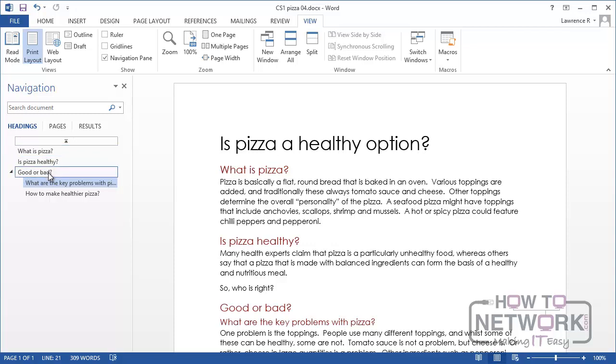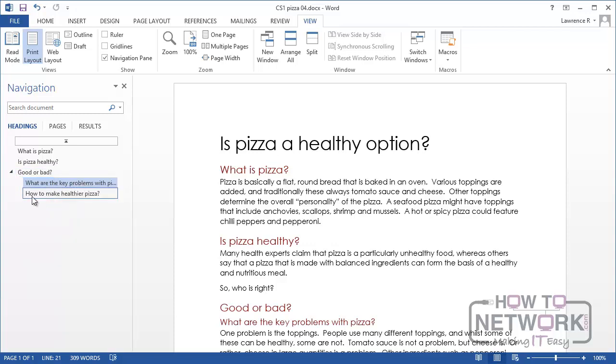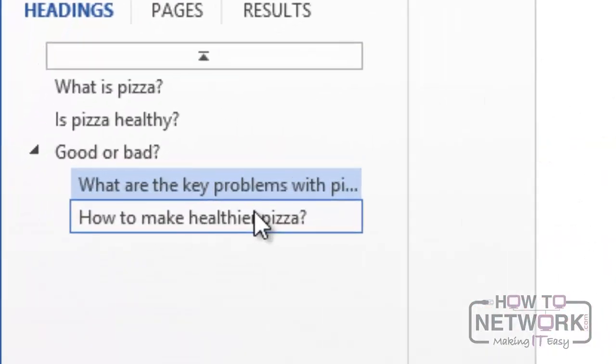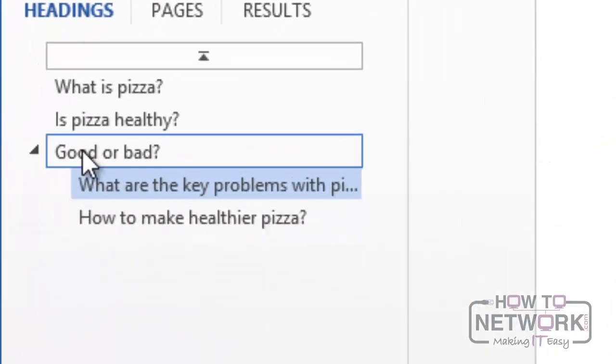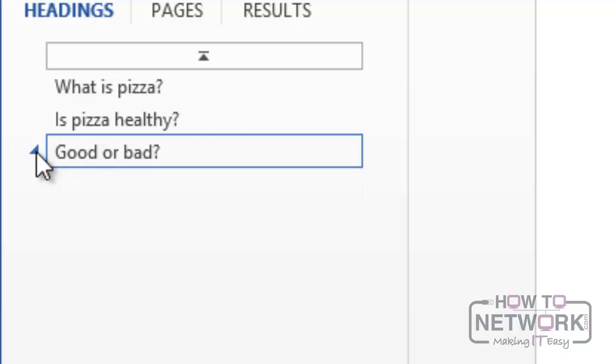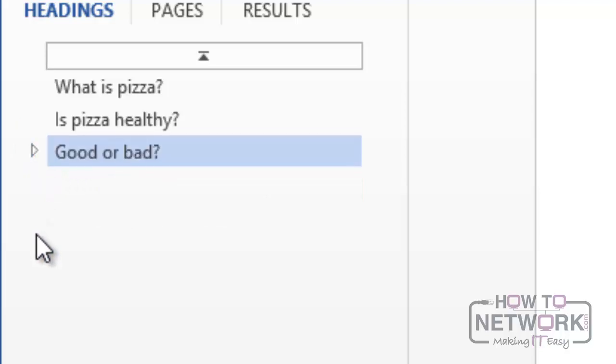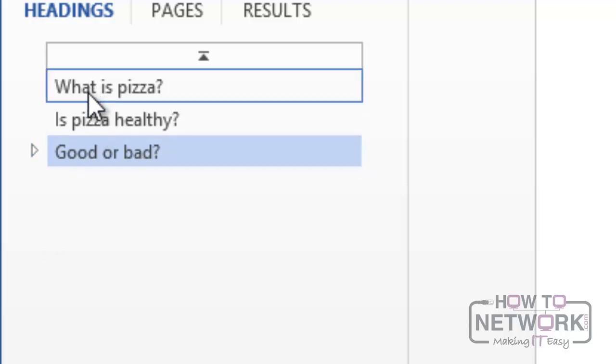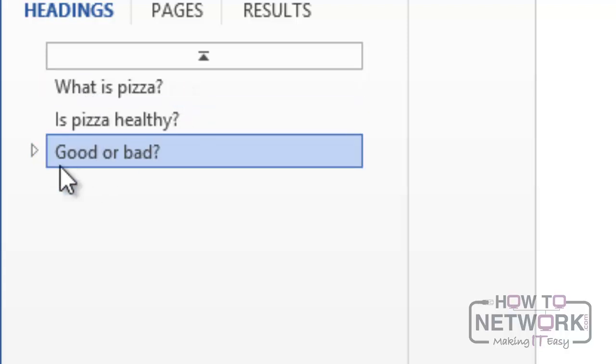And then within a Heading Level 1 term here, good or bad, we have some Heading Level 2. So what are the key problems with pizza? How to make healthier pizza. At each level you may see a little wedge symbol like this that enables you to expand or collapse that level. So good or bad I could collapse down to just a Heading 1. You know that there are headings below it because of the presence of the wedge. The two earlier Heading 1 headings don't have wedges, which means that there are no lower level headings below them.